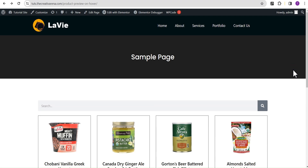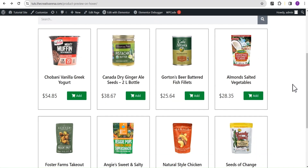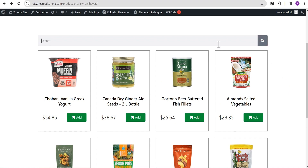Hey guys, welcome to the Creative Arena. In this tutorial I'm going to show you how to make use of your product loop grid design on your custom search result page in Elementor. At the end of this tutorial we're going to have something like this — this is our landing page and these are the various products we have, already designed with our loop grid. We're going to make sure that whenever you search for a particular product using this search bar, the results will look precisely like what we have here.